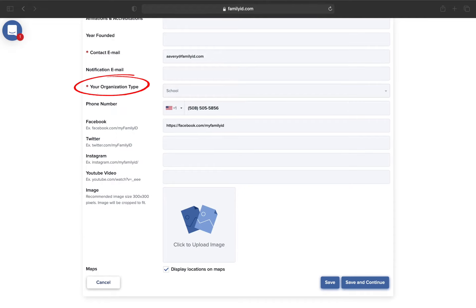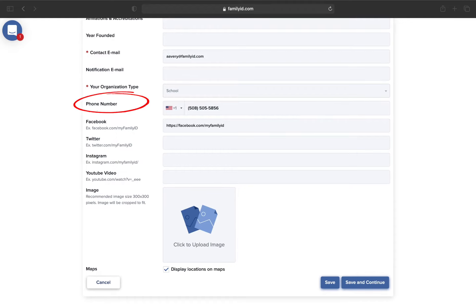Your organization type was set up when your organization was created, so if it is not listed appropriately, please make the correct selection from the dropdown. This phone number is set up when the program was created and it is also not required. Since this will be listed, be sure this is a general phone number for your organization rather than a mobile phone number for a specific person.